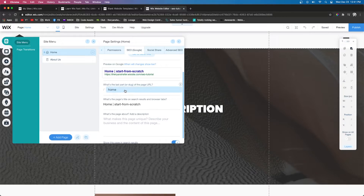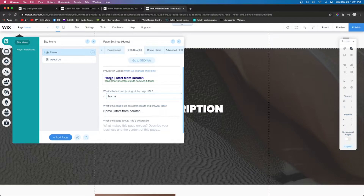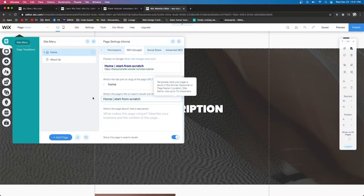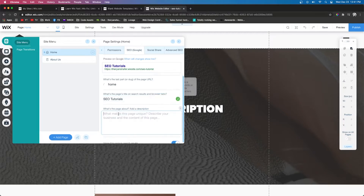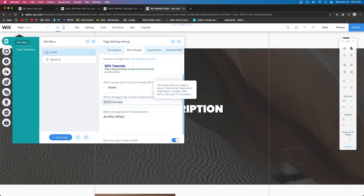Here you're going to be able to preview what Google is going to show when they recommend your website. The first thing I always do is make sure the URL slug is correct — 'home' works for me. Next is the page title, which you can see in the Google preview. For me I'm going to be doing SEO tutorials. A little pro tip: you want to use title case, so you capitalize the first letter of every word. Do that for everything in the page SEO.